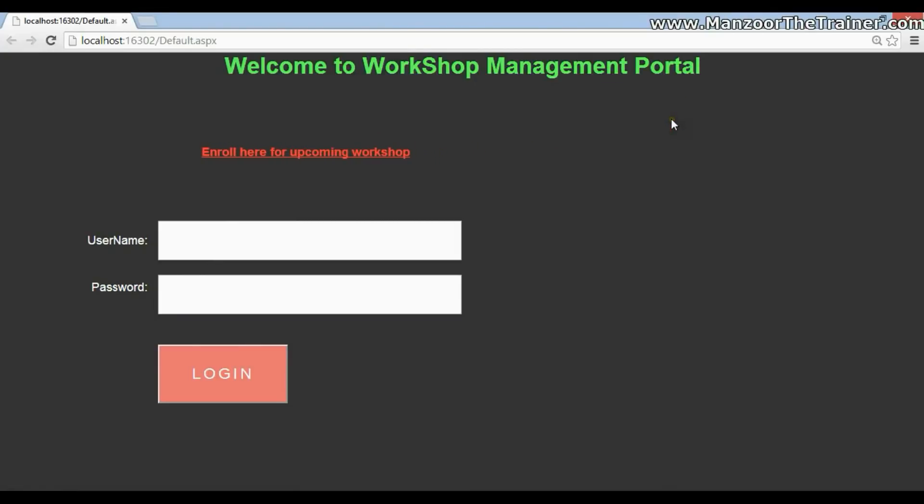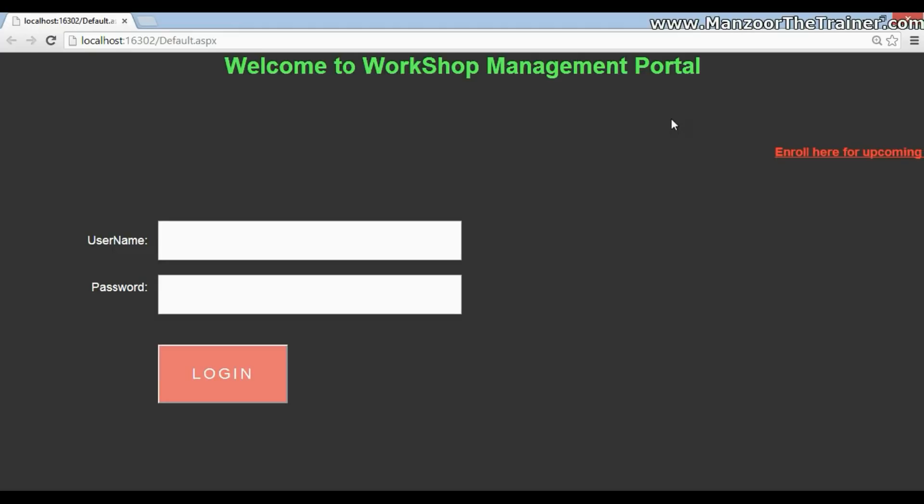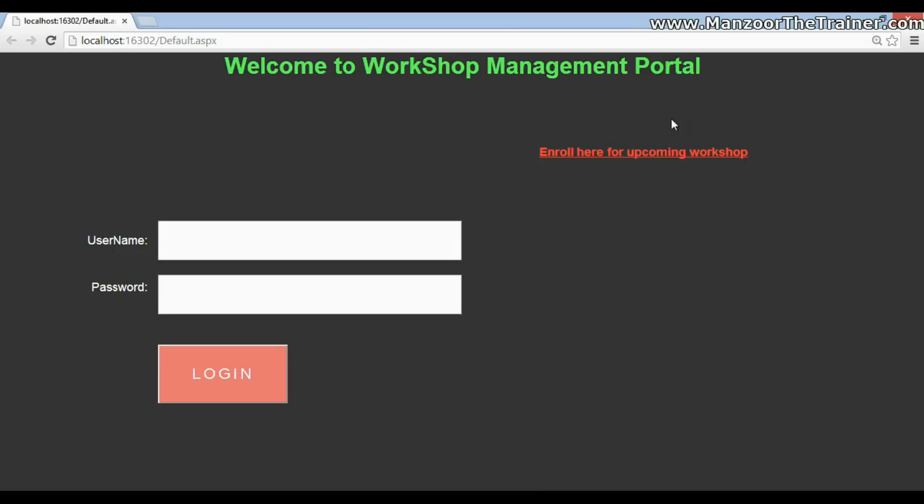Now what is workshop management portal? This is a portal for an organization who can declare or announce a workshop. And for those announcements any student can enroll for it by sending a request. Now this request will go to the admin who has announced the workshop. It is in the hands of admin whether to approve it or reject it.